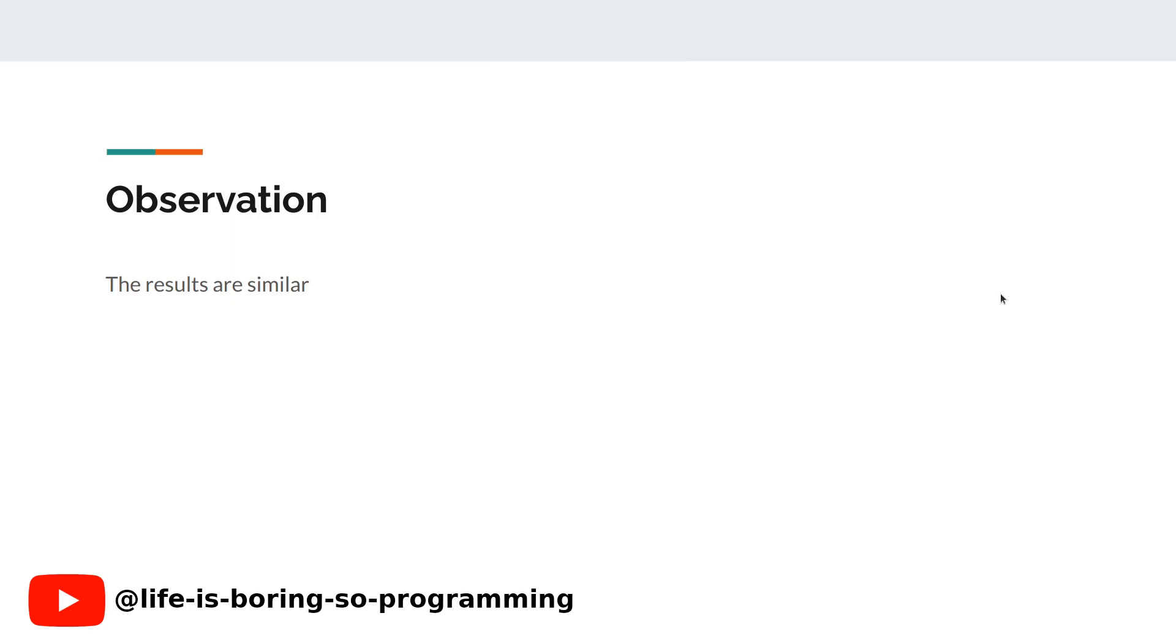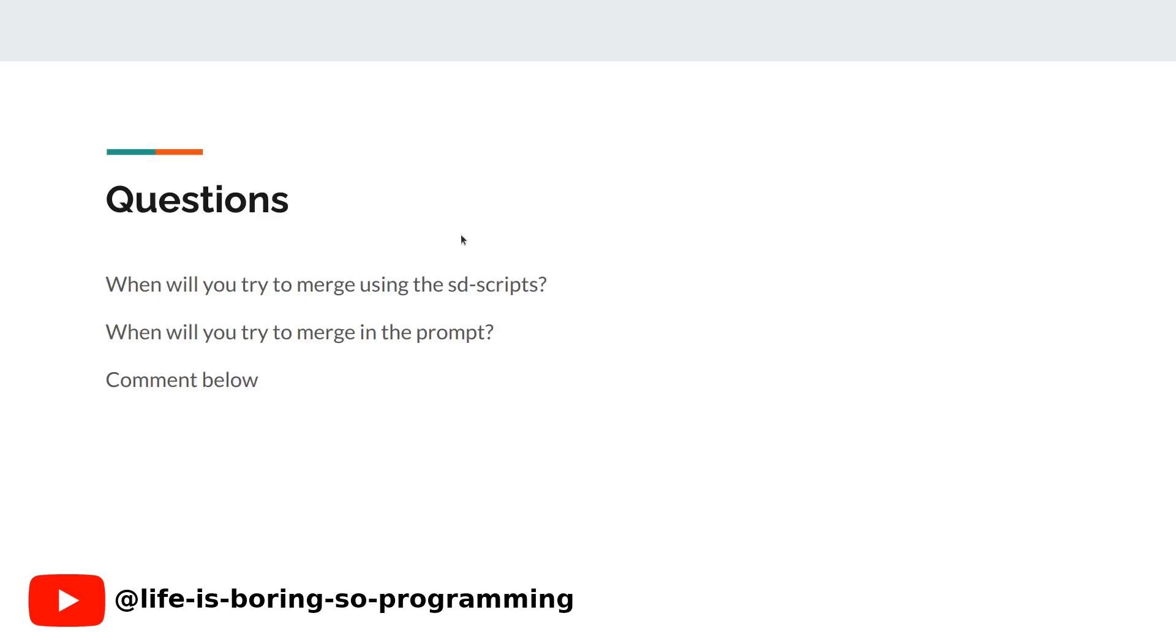Observation. We can see that the results are so similar. Questions. When will you try to merge using the SD scripts? And when will you try to merge in the prompt? Please let us know in the comment below.